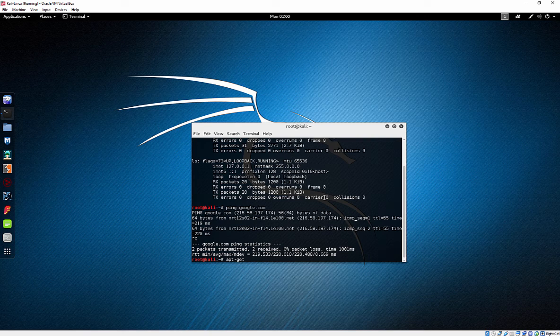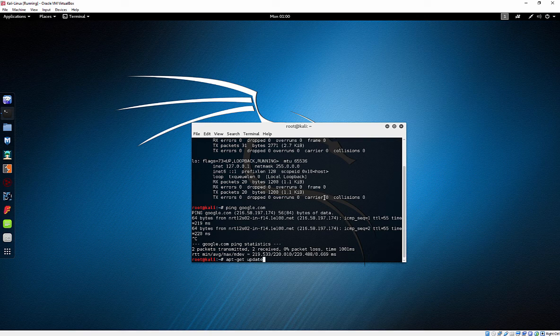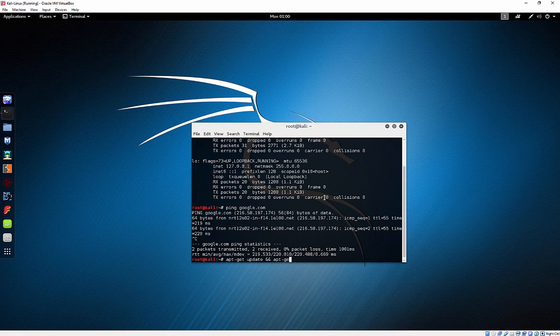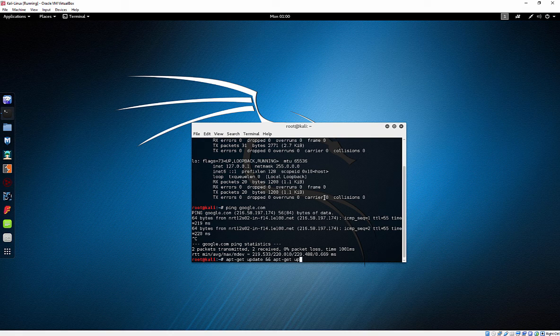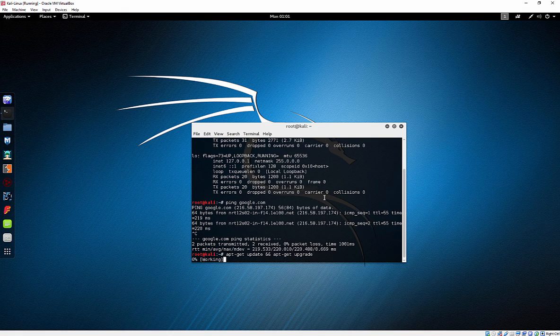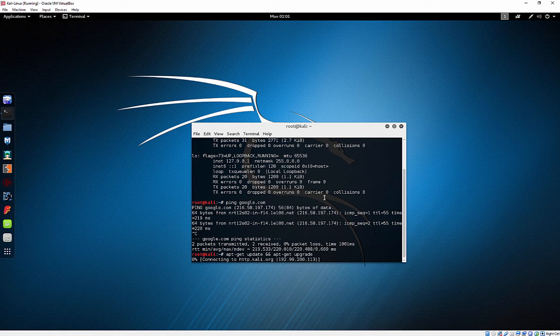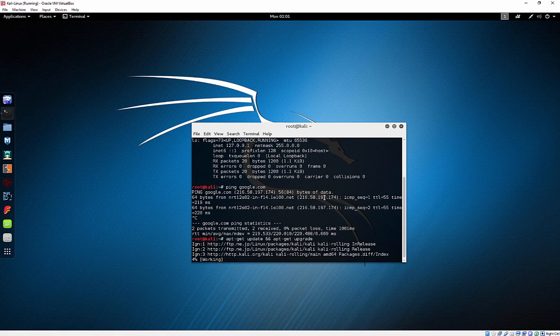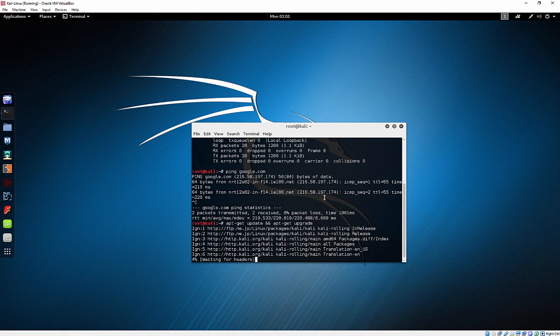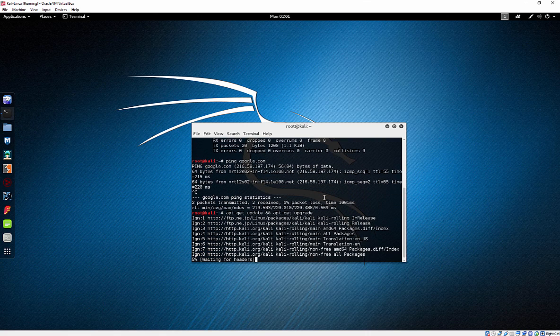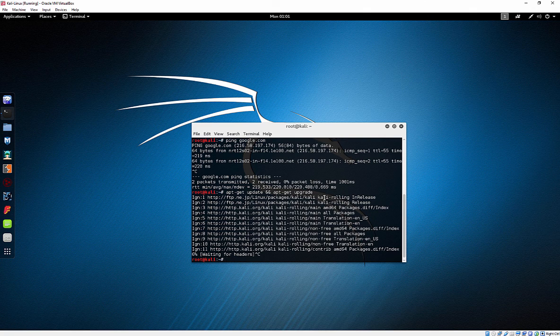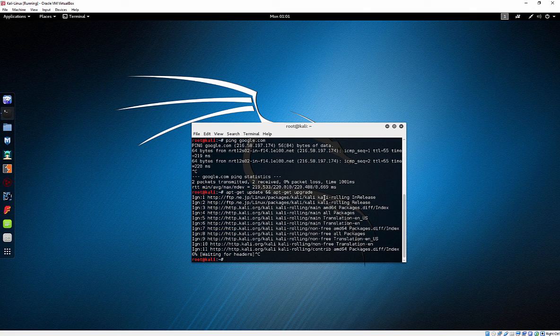So at this point, I would do an apt-get update and an apt-get upgrade, and go ahead and get the operating system all up to date. Go ahead and stop that because I am going to kill that system anyways.